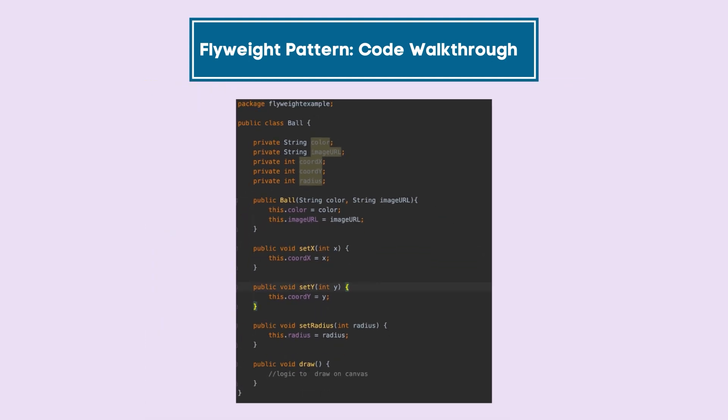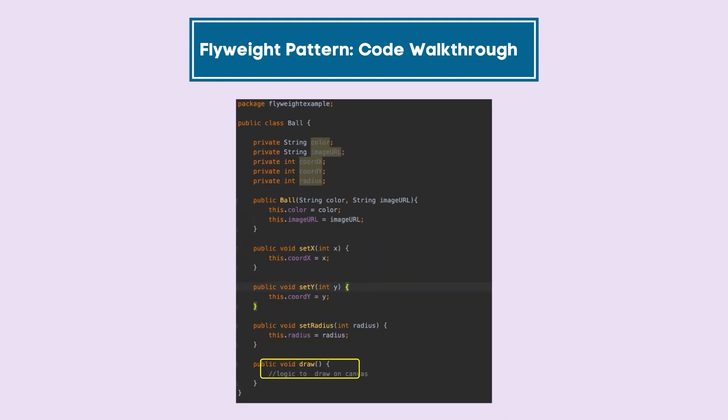The other properties have their setters and a draw function for this ball. But color and image URL do not have external setter functions.